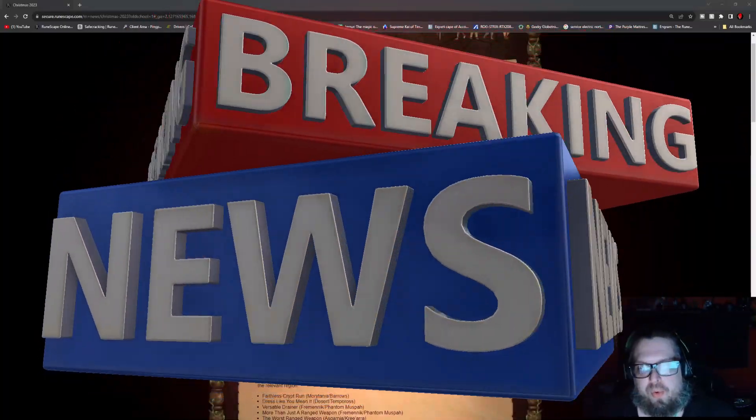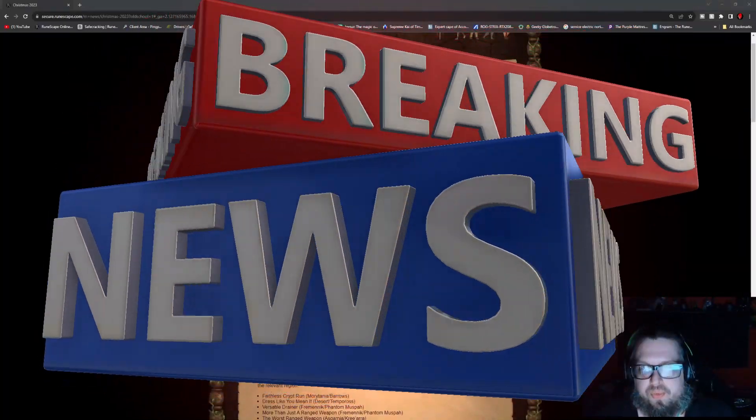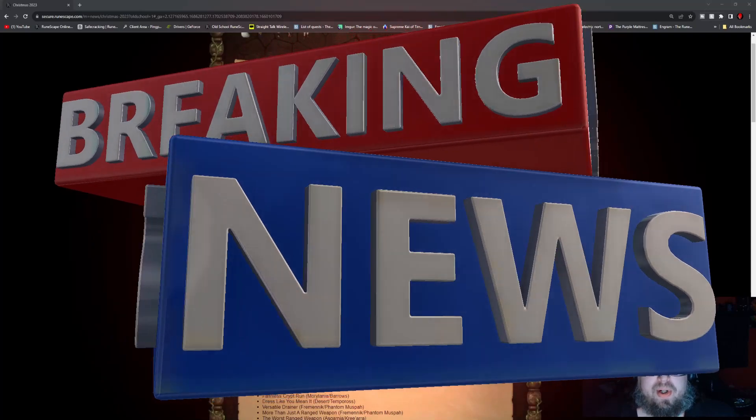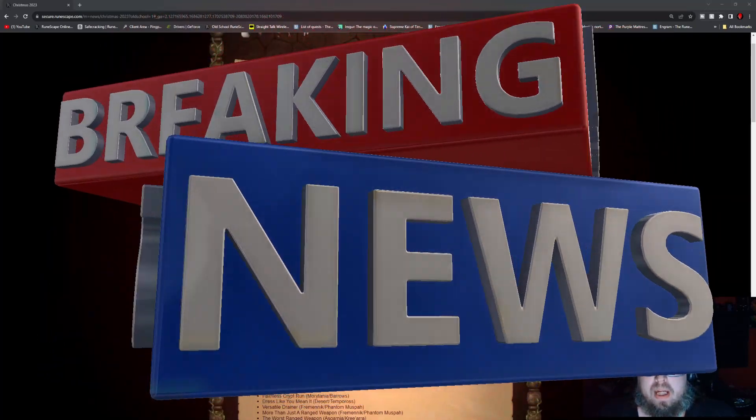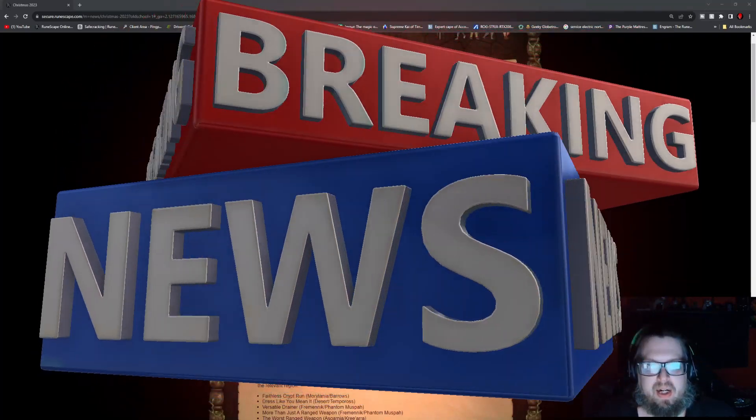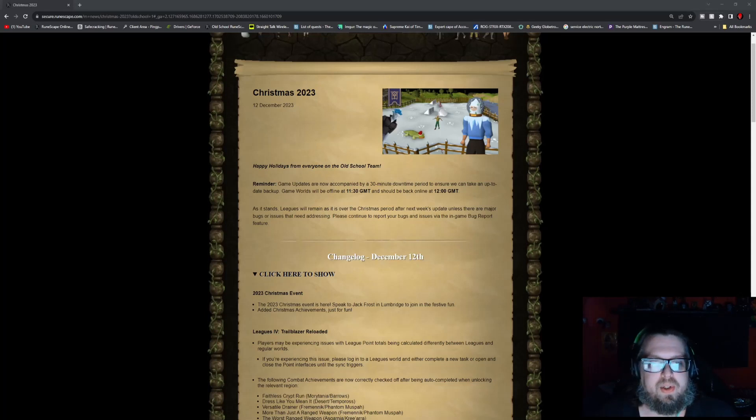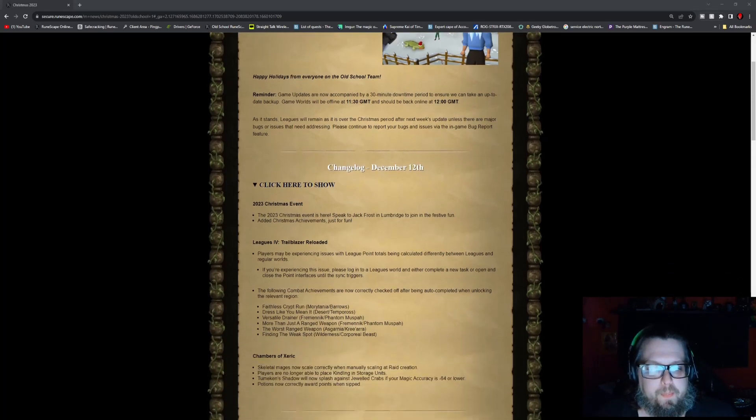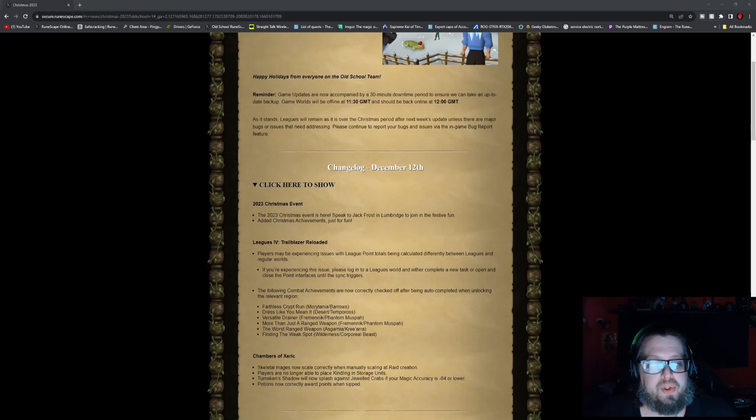Hello everybody, Matt Thrall here and welcome to the weekly update video for OSRS. This week, it is indeed time for the Christmas 2023 event for the OSRS community. The 2023 Christmas event is here.